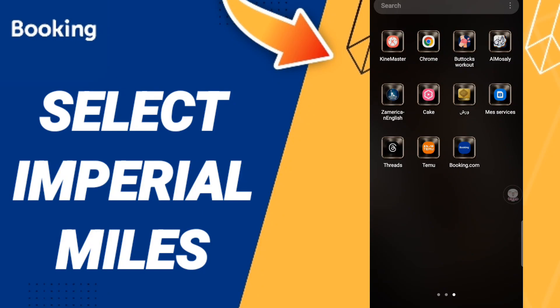Hi everyone, today we will talk about how to select imperial miles on the Booking.com application. To do this, you should just click on the Booking.com app, as you can see.